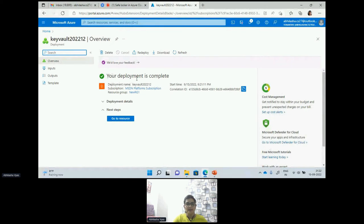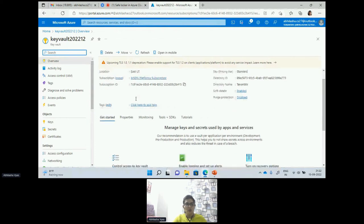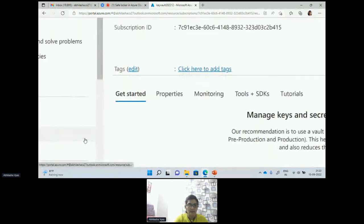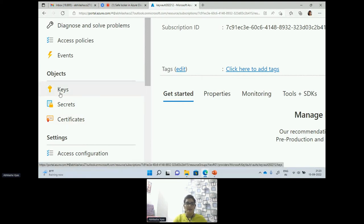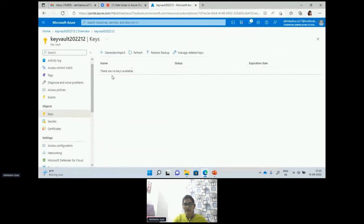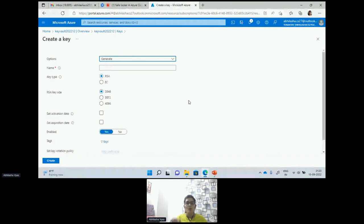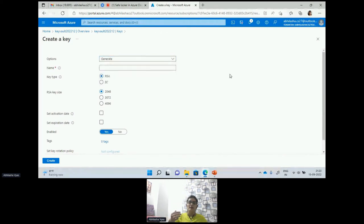My Key Vault is now created — I got the notification and I'm going to the resource right now. These are the three objects which we can store in Key Vault. We can store keys — right now we don't have any key, I will create one here. We can only generate and import the key; we don't want anybody to read it, that's why we have only two options: generate or import. I can also restore a backup of the keys.